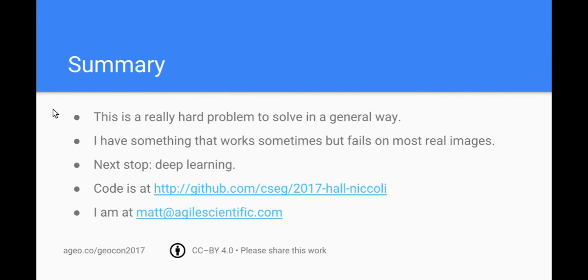I have a hunch that deep learning might get somewhere with this problem by generating a large number of training images with all sorts of color maps and training a neural net to recover the data. But I mean that is just a hunch and I'm not ready to work on that yet. But someday.